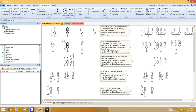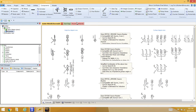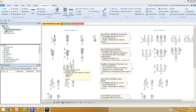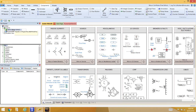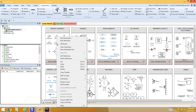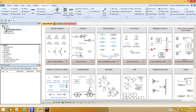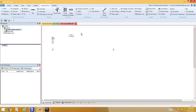To get an inductive element, go back to the main screen of the master library by double-clicking on it. Then select an inductor element and paste it in using Ctrl+V.